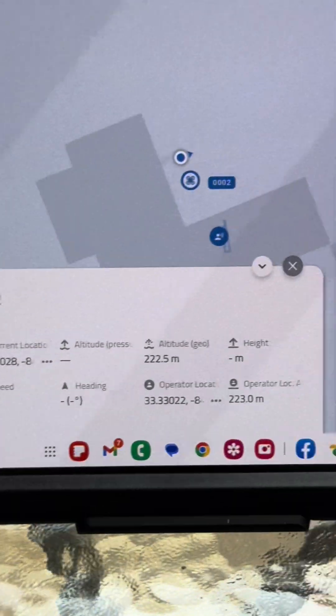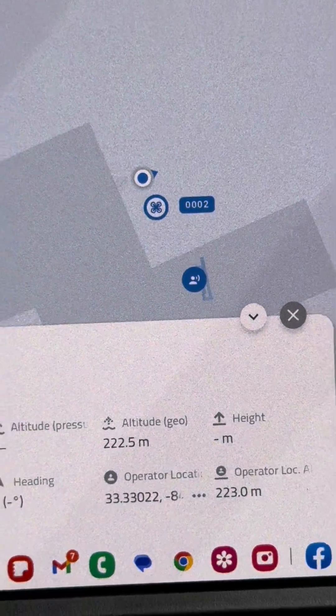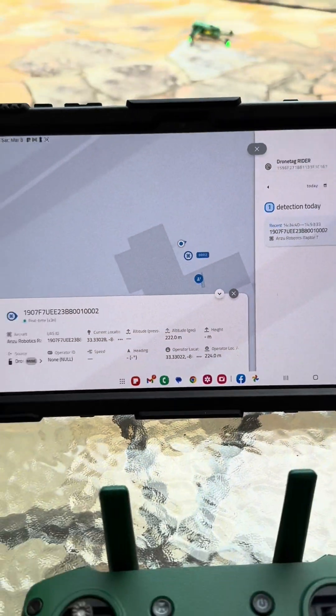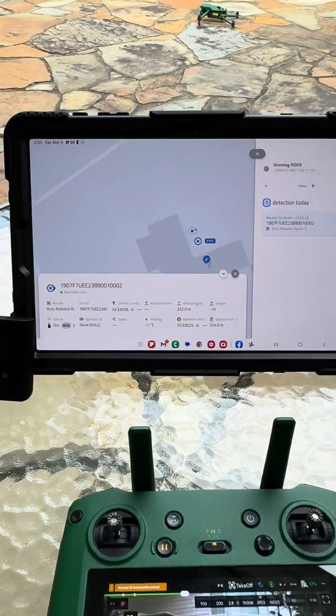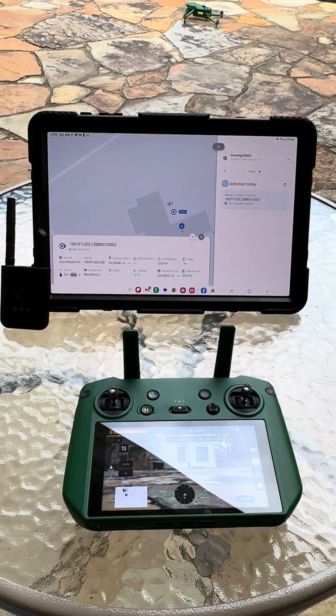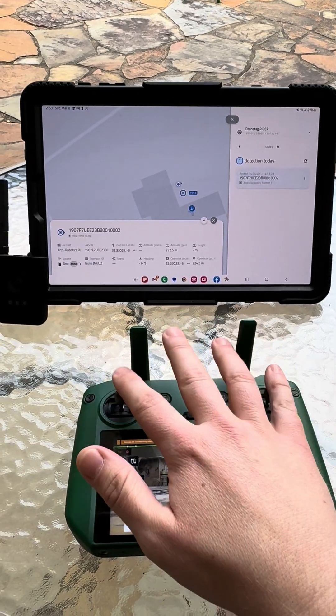So now you know exactly where the drone is, where the drone operator is, and you're good to go. Let's see what happens when we turn it off.